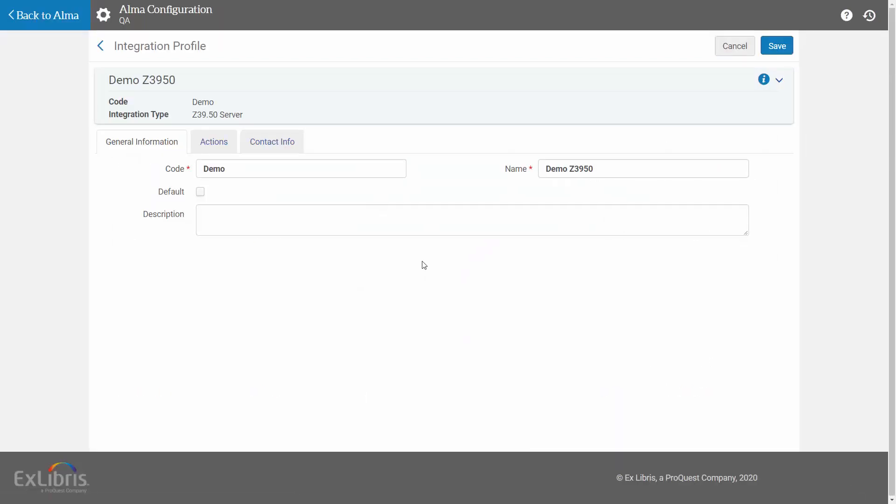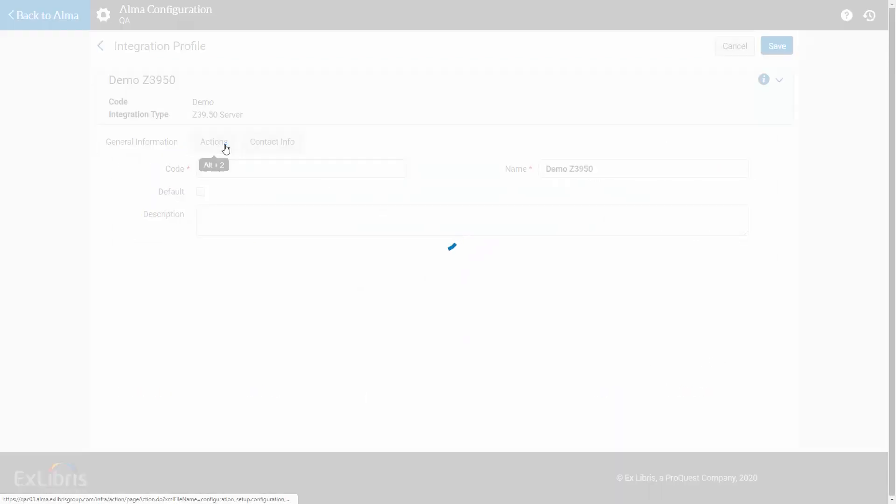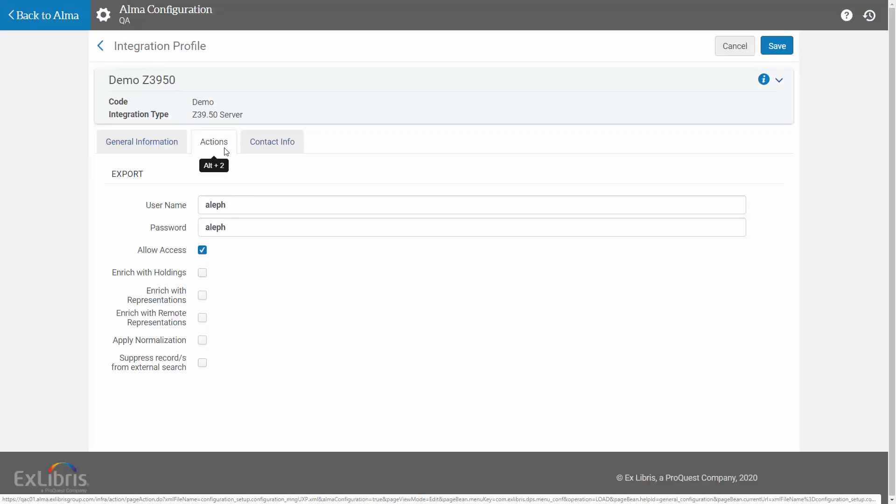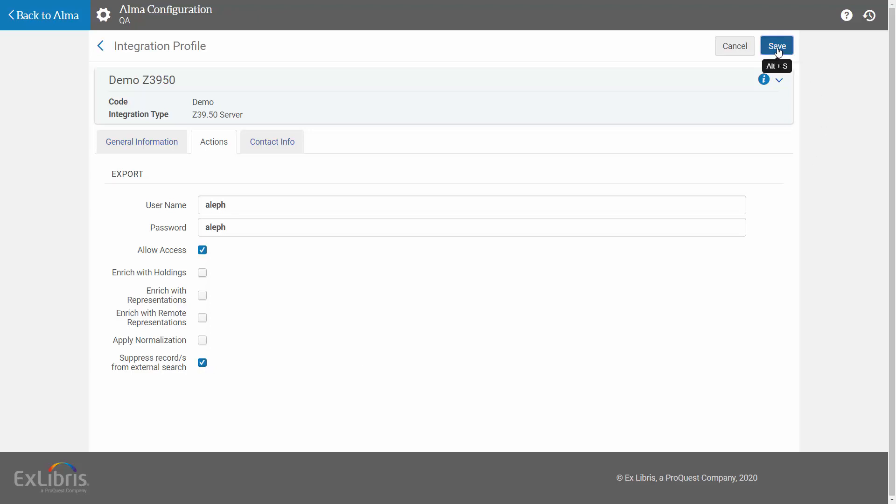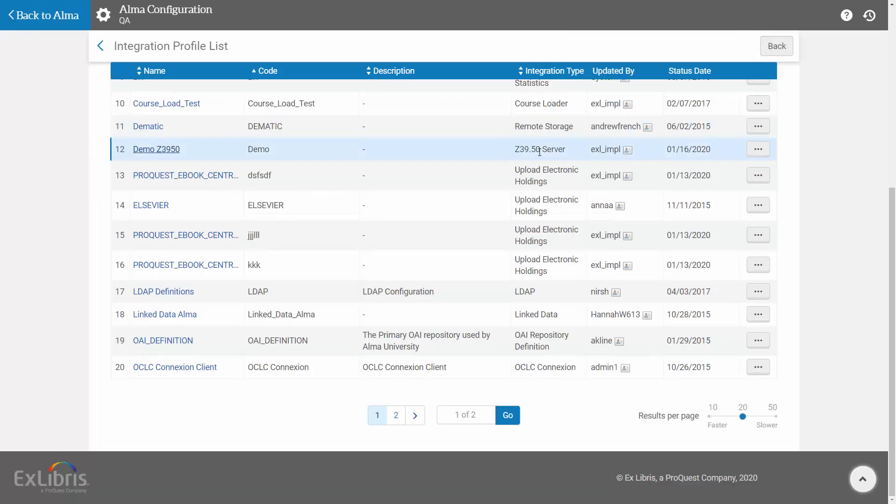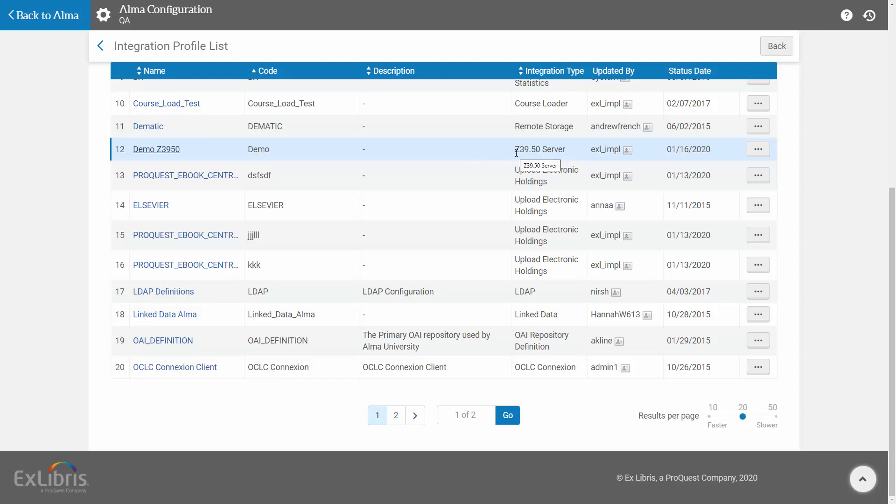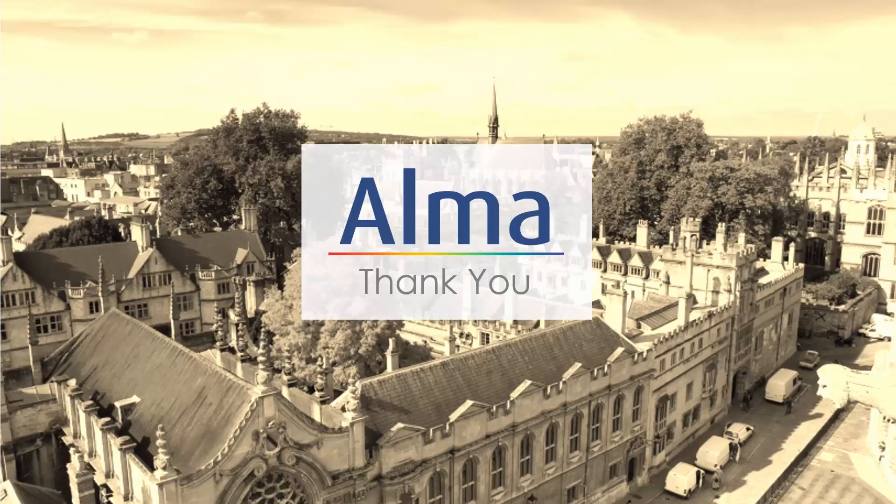In the Actions tab, check the Suppress records from external search box. And click Save. From now on, records tagged as Suppressed from external search will not appear in searches by external systems done on this server. Thanks for joining!